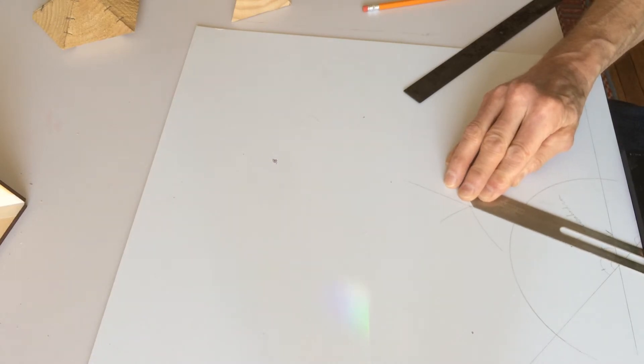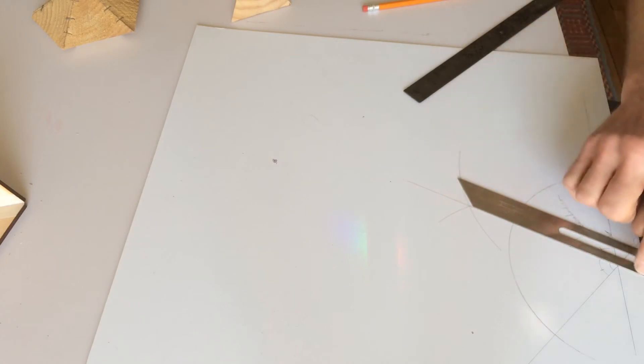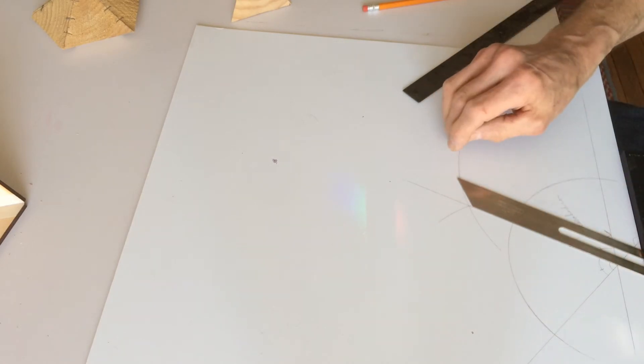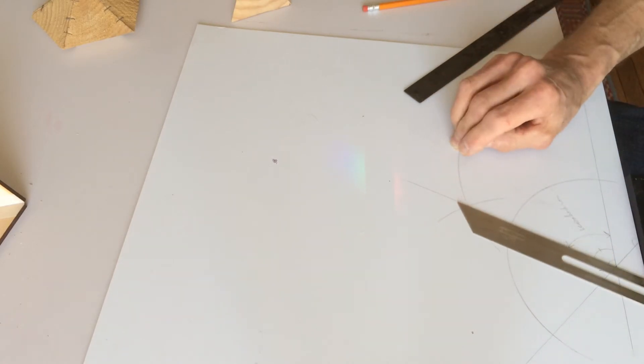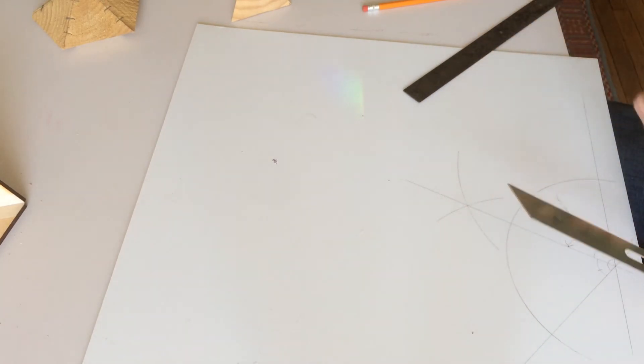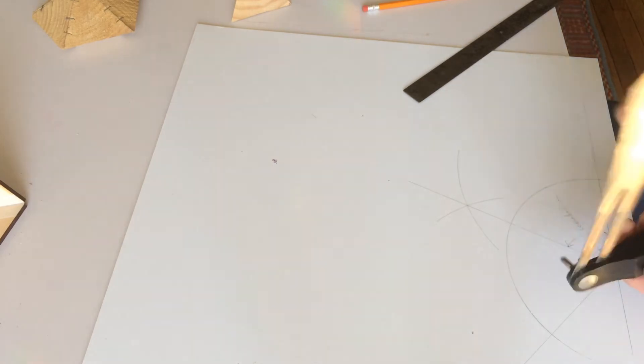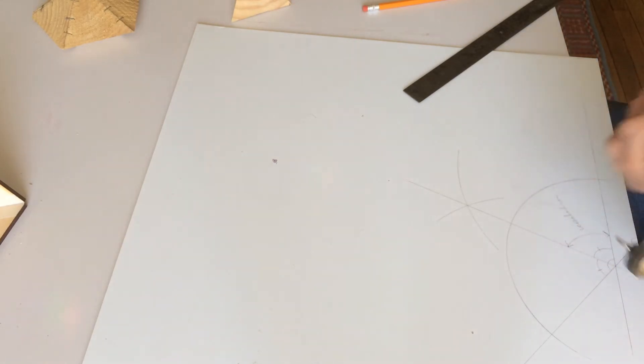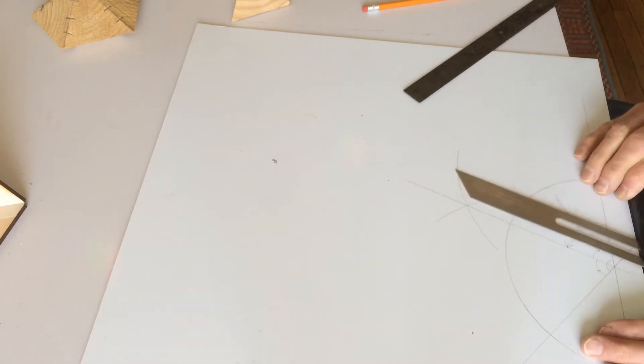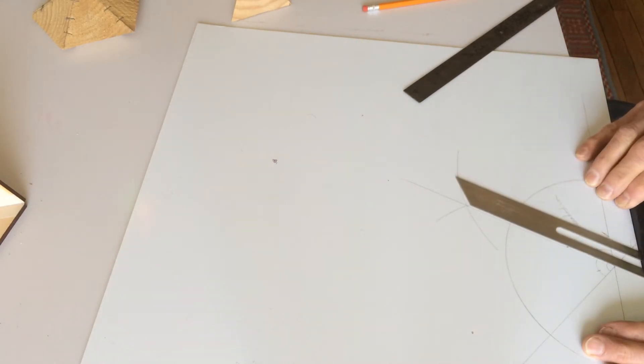So I'm lining this ruler, or the straight edge, the metal edge, against that line. Do it on either side, doesn't matter. And this side against here. And then I can lock it. And after I lock it, I check it again to make sure it's right.